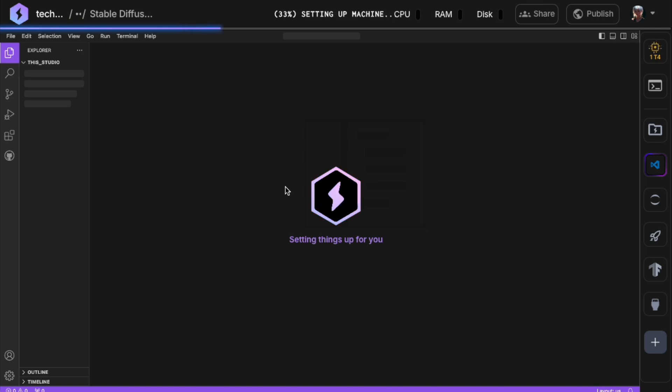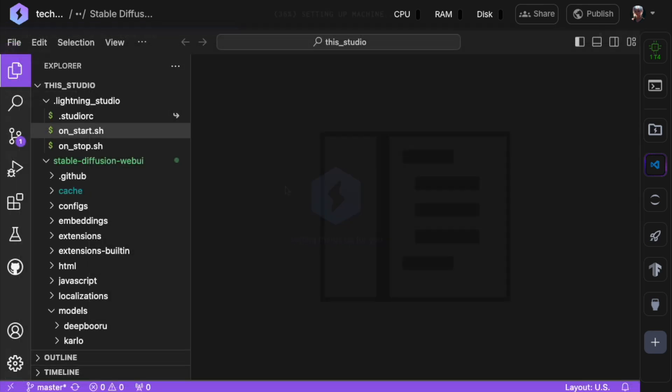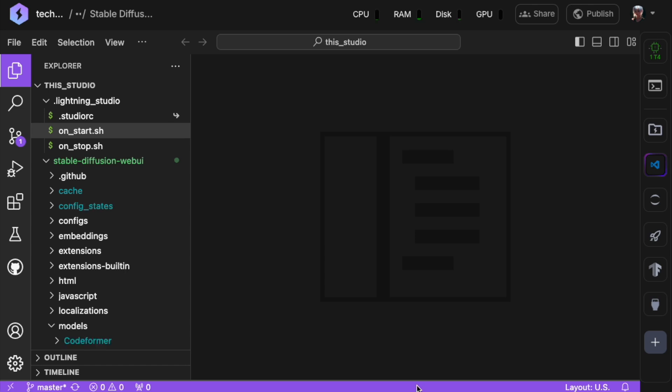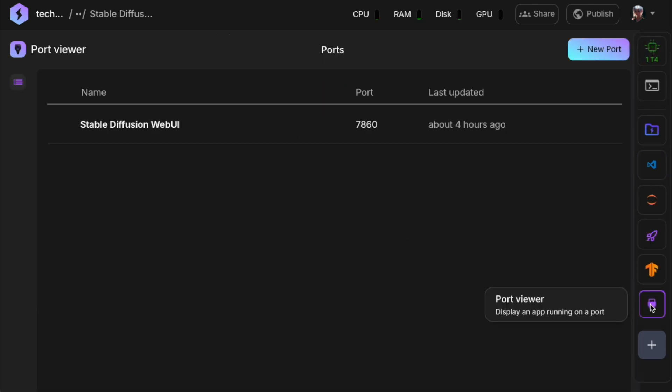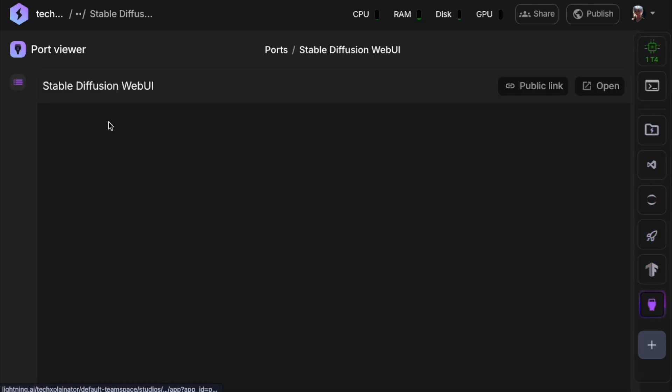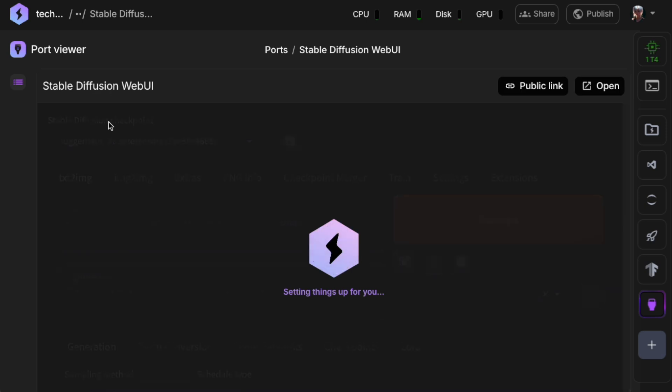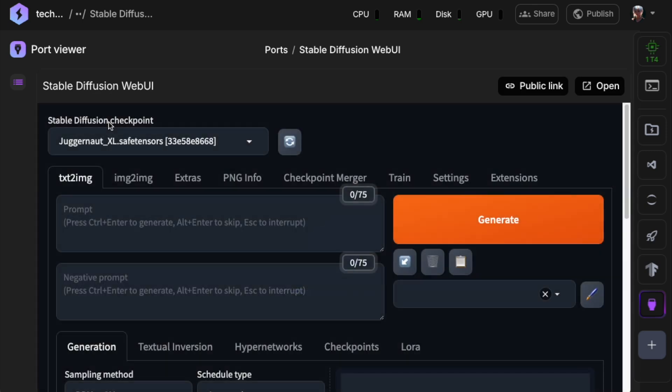It will take a few seconds, even minutes, to start up, because it has to execute the start script from Stable Diffusion Web UI. Now it's done starting up, you can immediately go to the port viewer and start up Stable Diffusion.